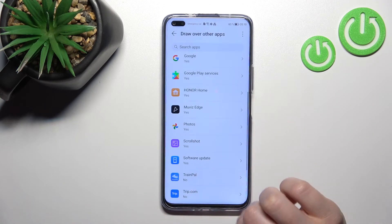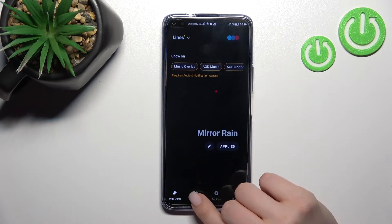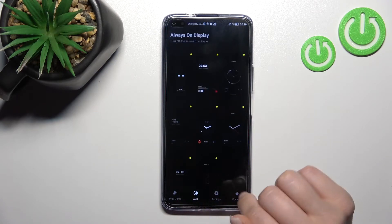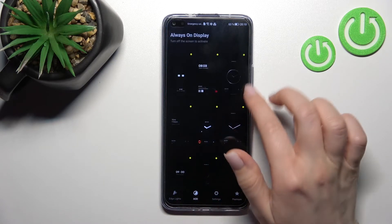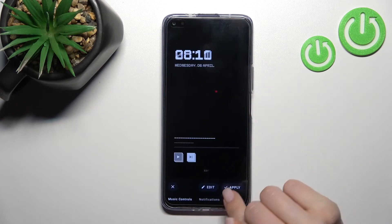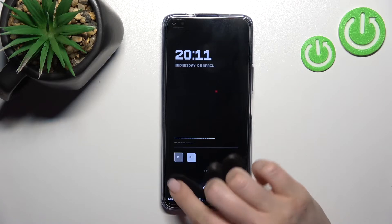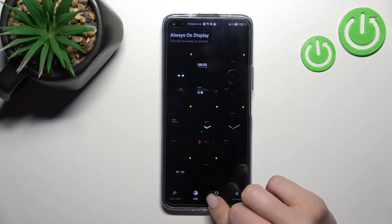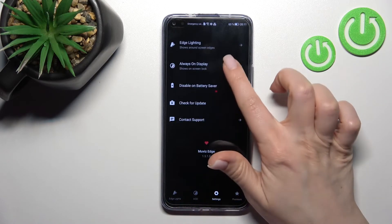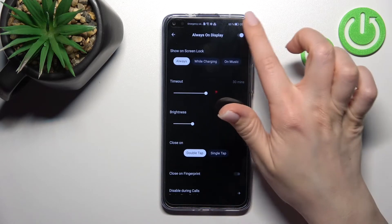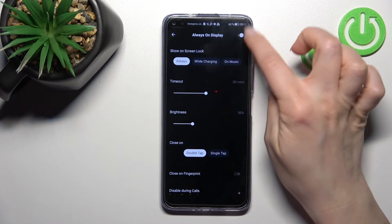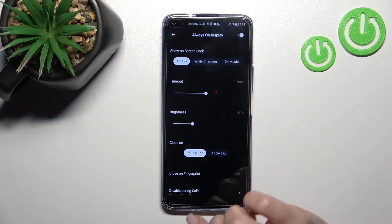Now just go back again to the application. Here in the Always On Display section, select one from the templates — for example this one — click to apply, and click to the settings. Go to Always On Display and make sure that the switch is turned on.